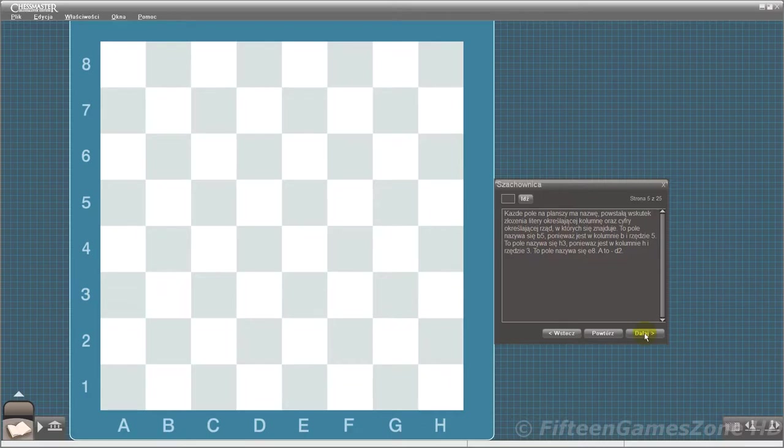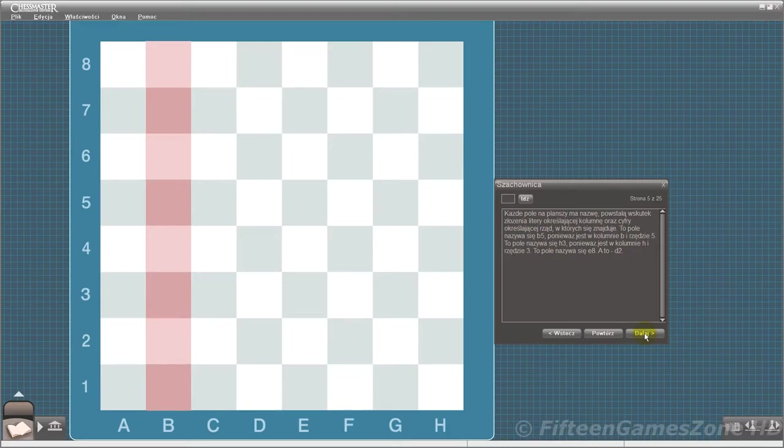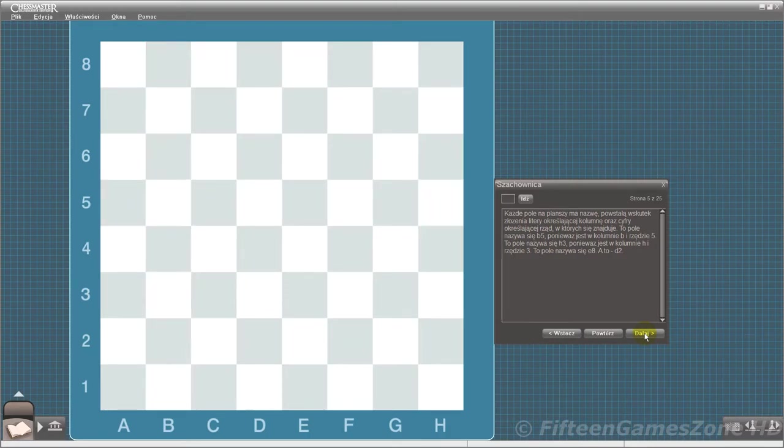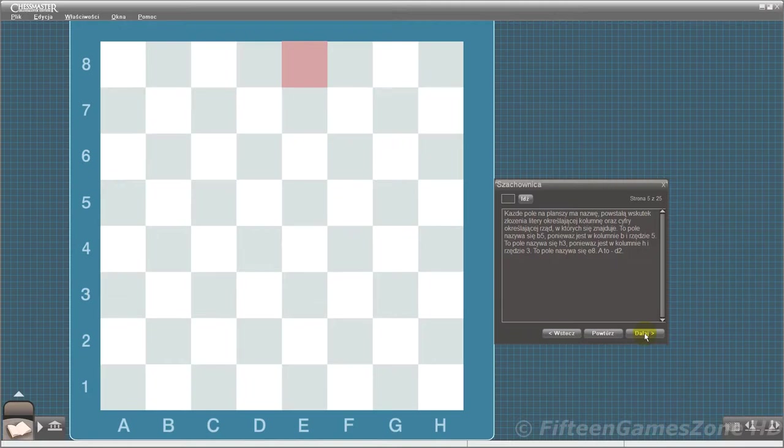Each square on the board has a name arrived at by putting together its file position and its rank position. This square is called B5 because it's on the B file and the fifth rank. This square is called H3 because it's on the H file and the third rank. This square is called E8, and this square is called D2.